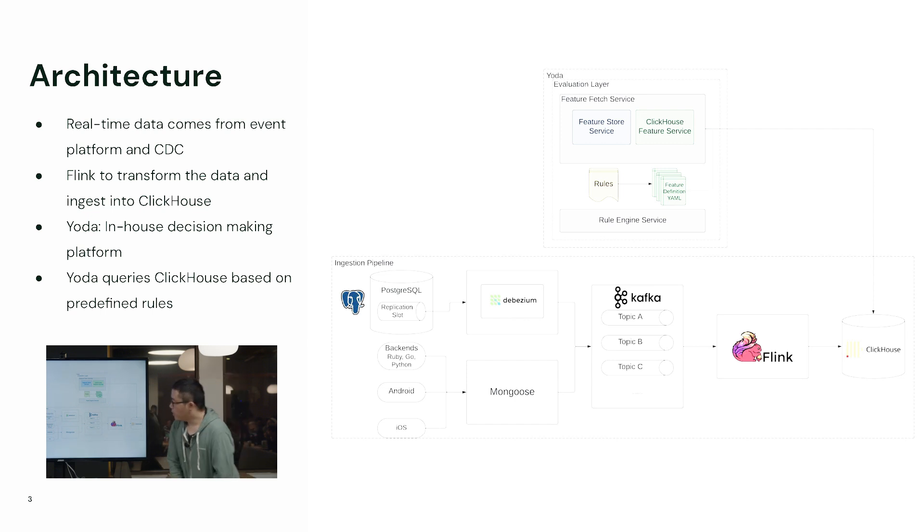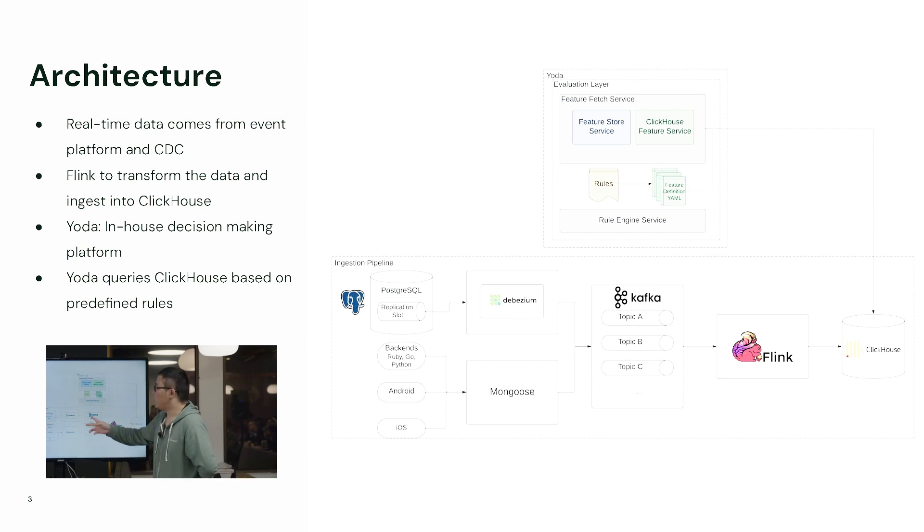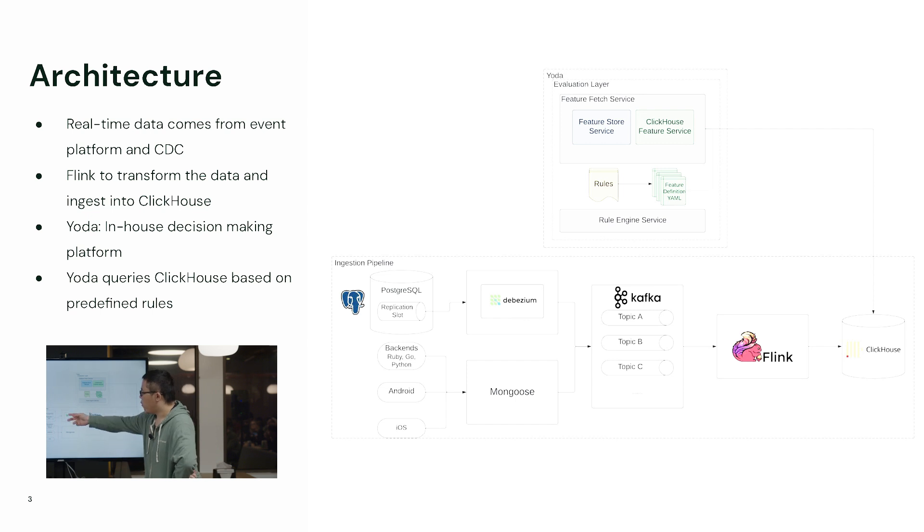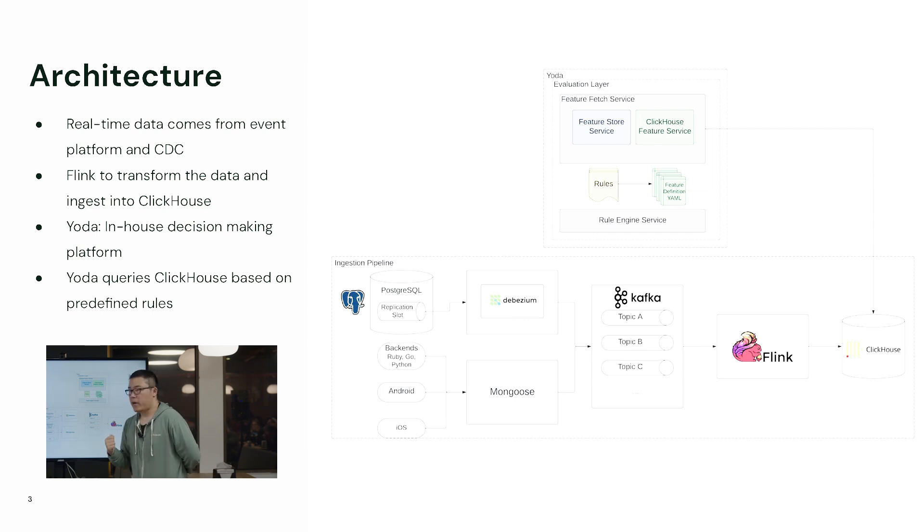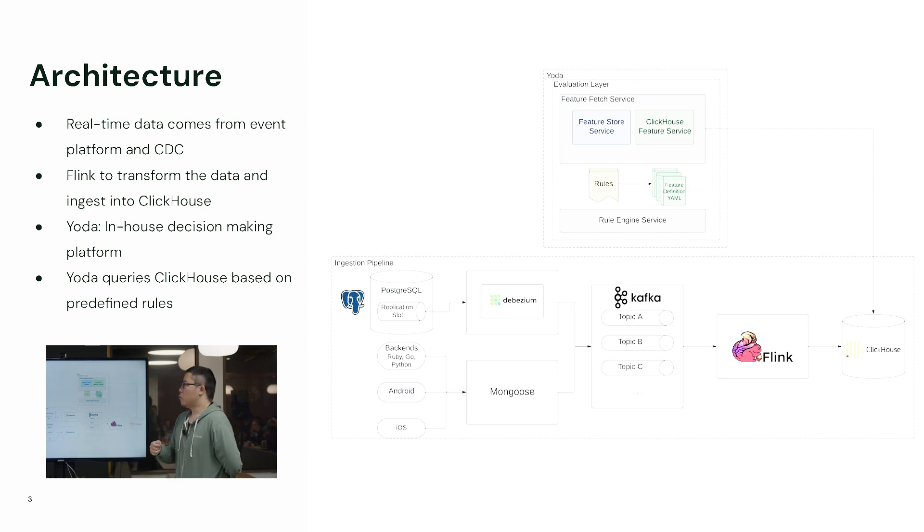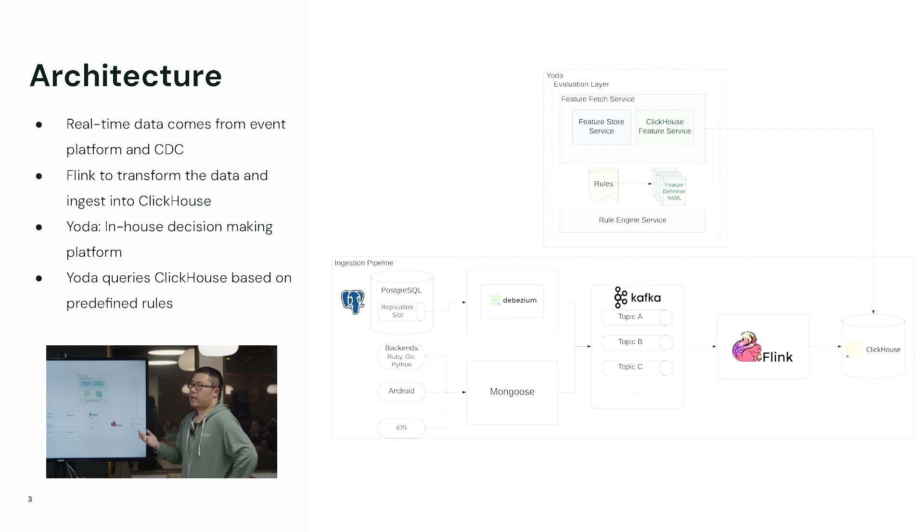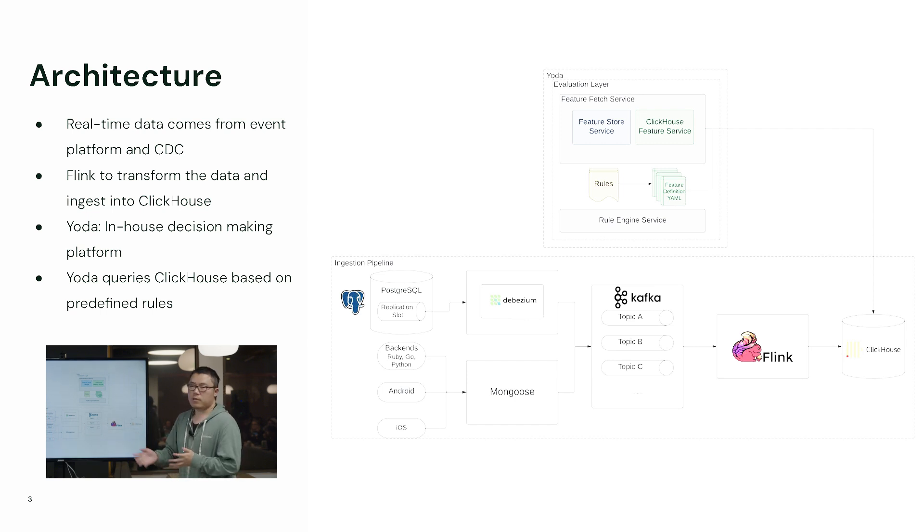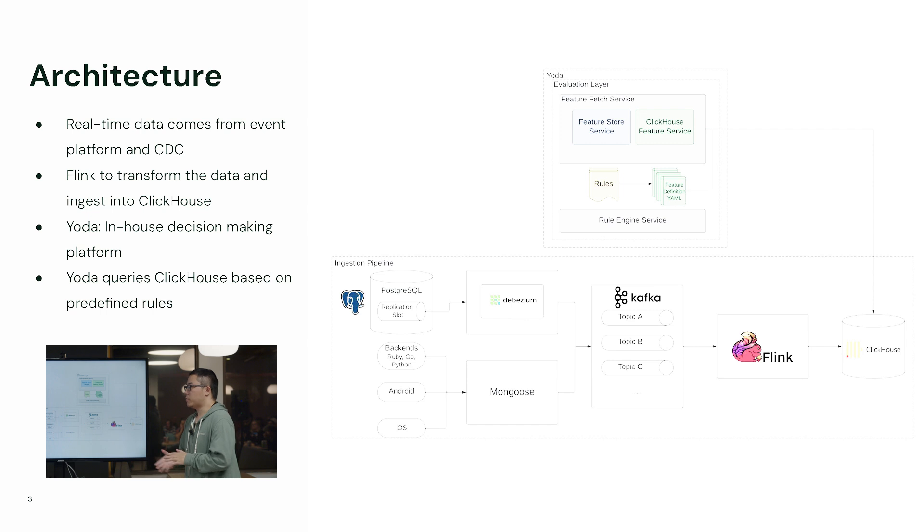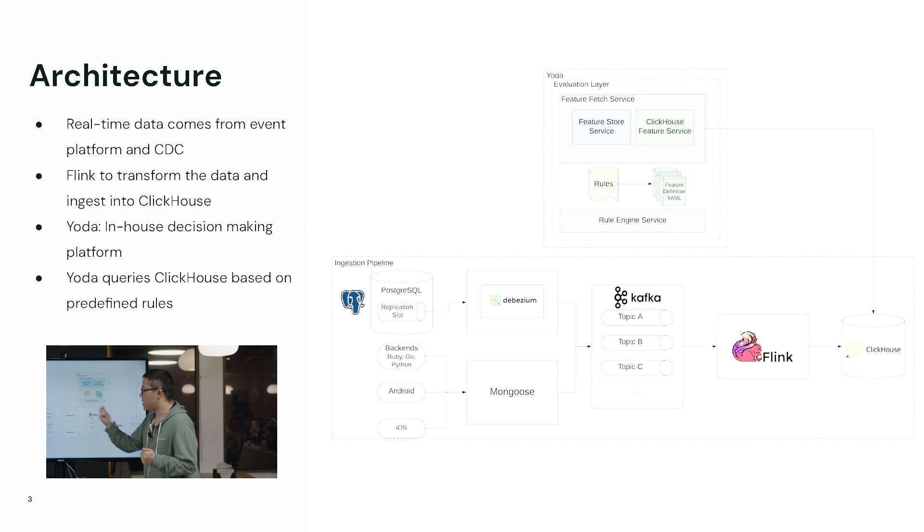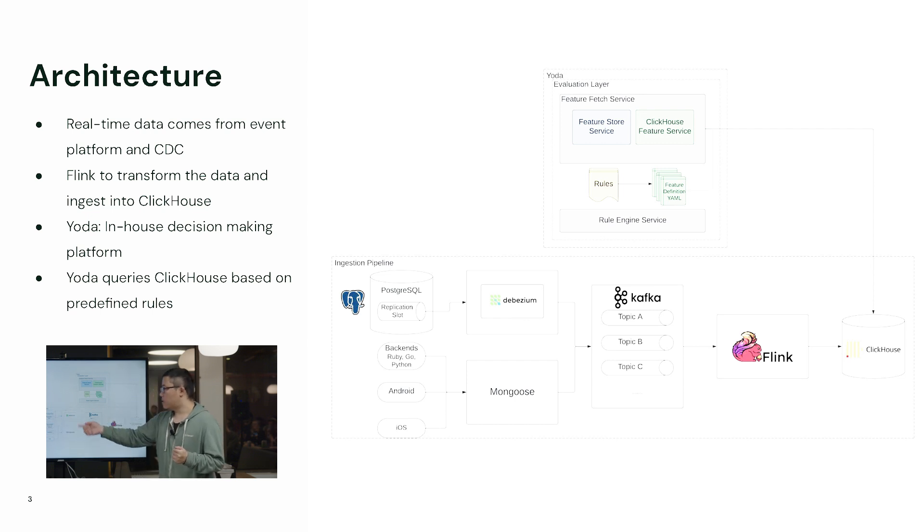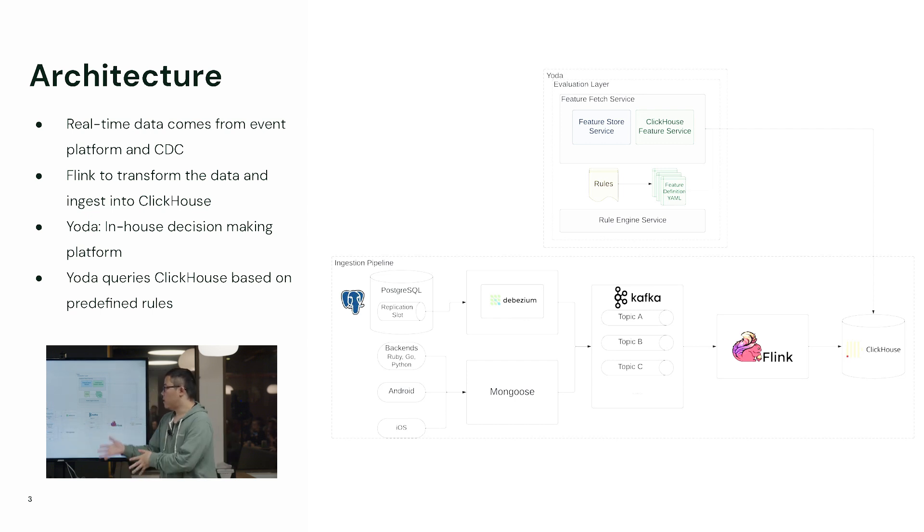For the ingestion pipeline, you can see there are two sources for our data. The first one being the database. At Instacart, we use Postgres hosted on AWS RDS. This is our primary database. This stores data like the shoppers, the orders, all the delivery - very critical data. We run CDC, built on Debezium, to get the data from Postgres and send them to Kafka.